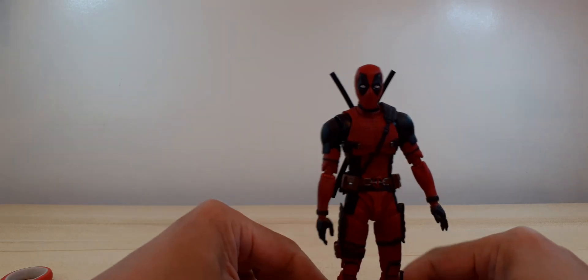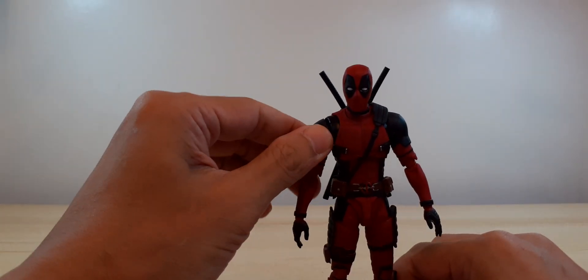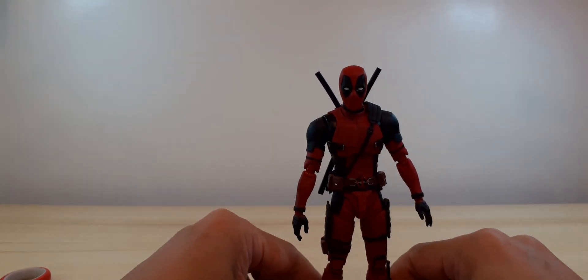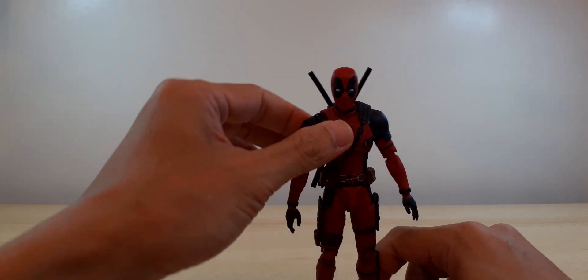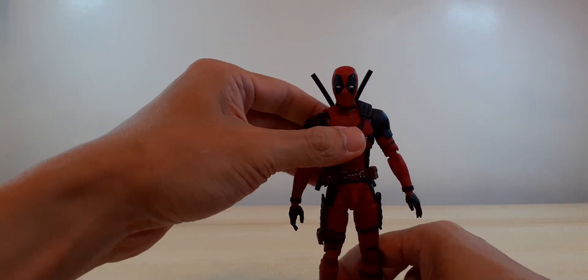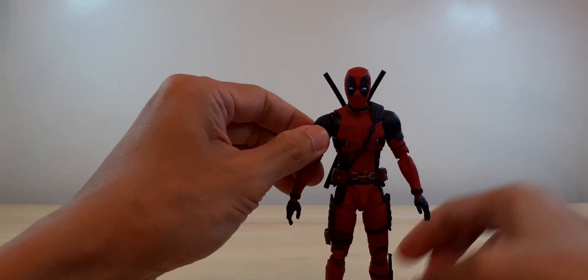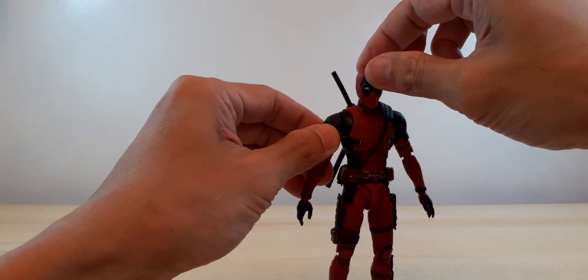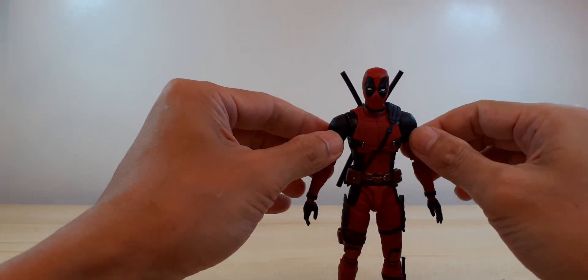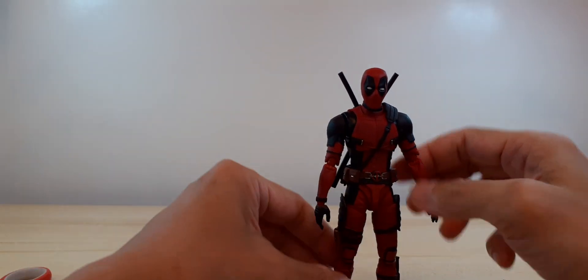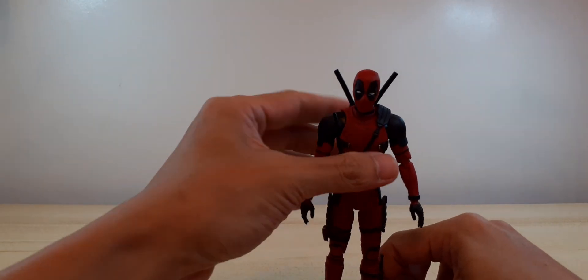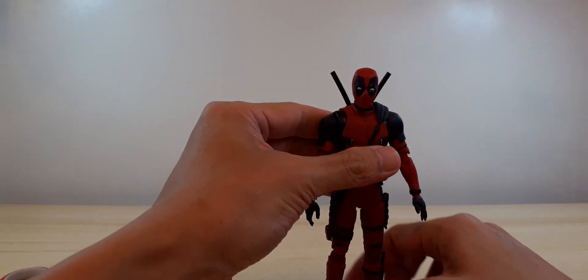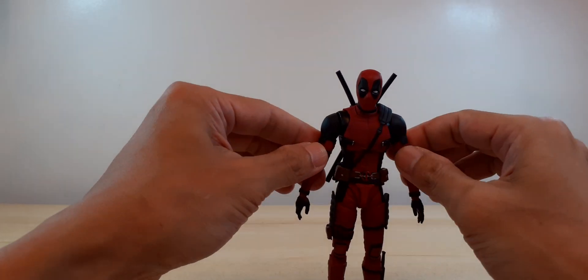There you go guys. This figure has great articulation and the overall aesthetics is really good. So I still would recommend it.